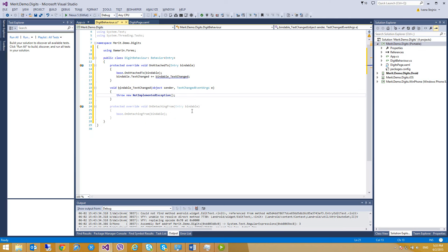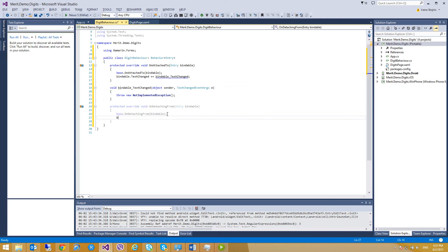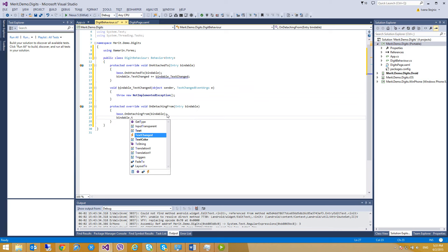The second method is OnDetachingFrom. This method is fired when the behavior is removed from the attached control. Here we should insert code that will run when the behavior is removed from the object. Right now I'm going to remove the TextChanged event handler from the previously attached control in order to avoid a memory leak, using bindable.TextChanged.